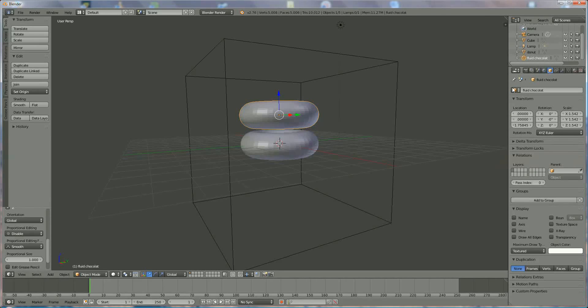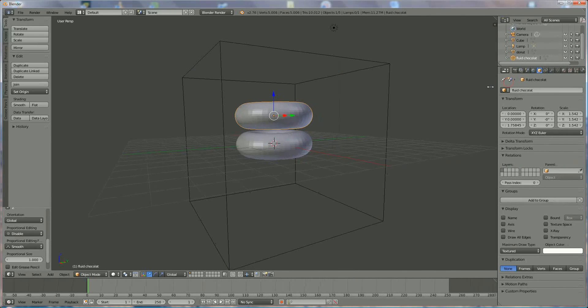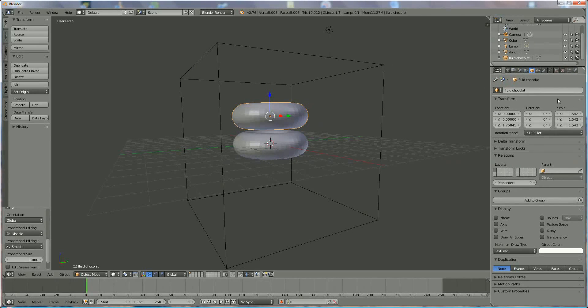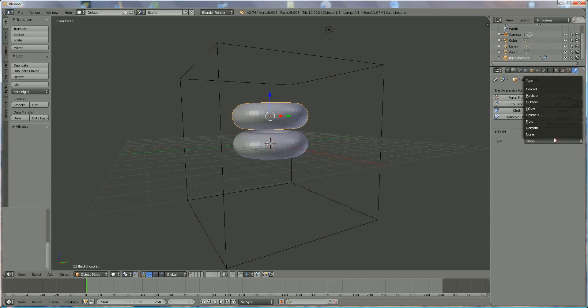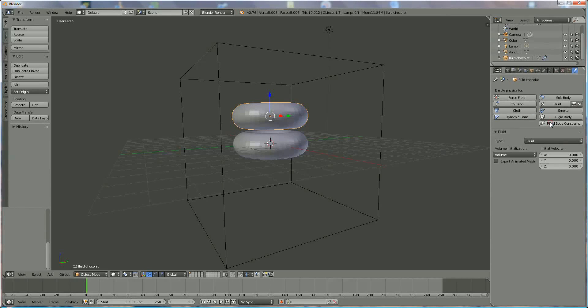And everything is ready for the chocolate simulation. I'm choosing fluid, and this is the fluid. Don't change anything about this one.